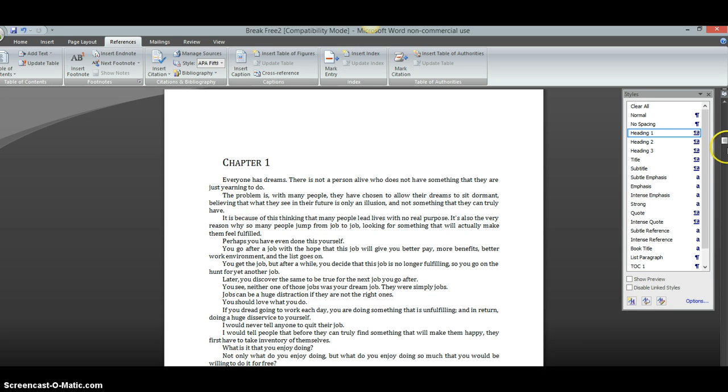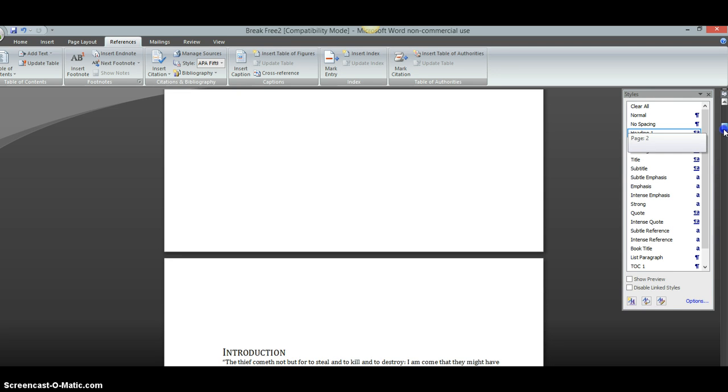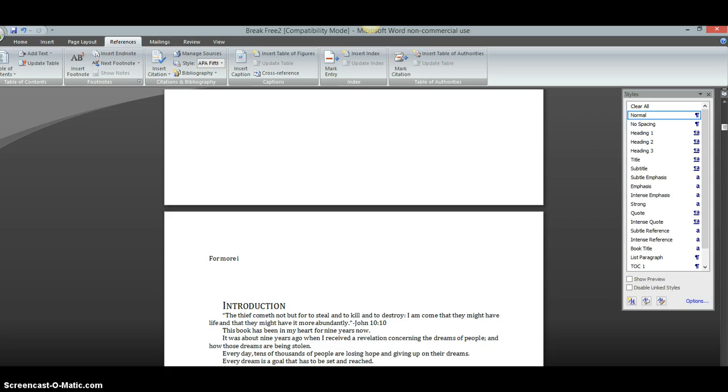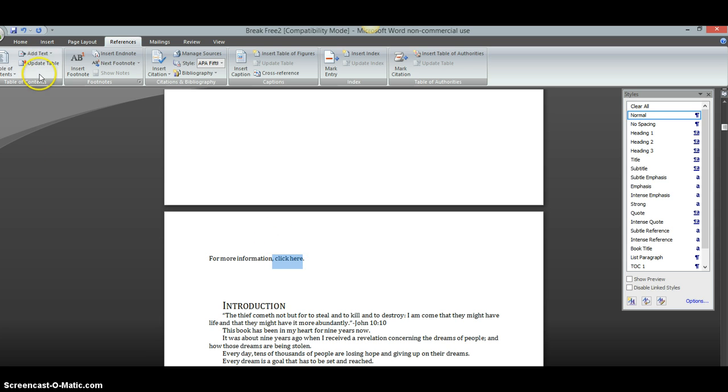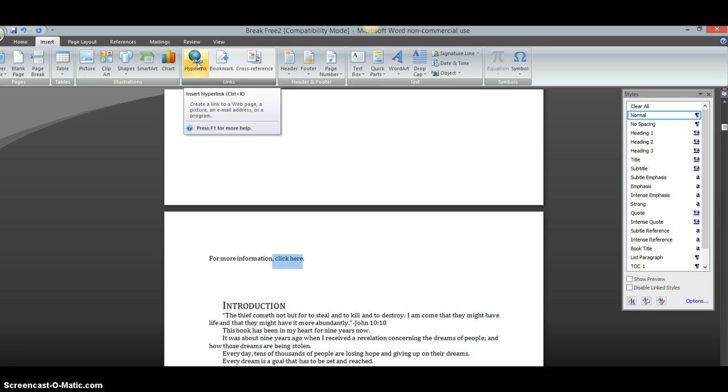And then let's say that somewhere in your book you want to have somebody click a link to a website. So you could put down 'For More Information, click here', right? What you would do is highlight the part that you want them to click on. So you highlight 'click here', for instance. And then you would go up to here where it says Insert and click there. Then you would go over to where it says Hyperlink and click there.